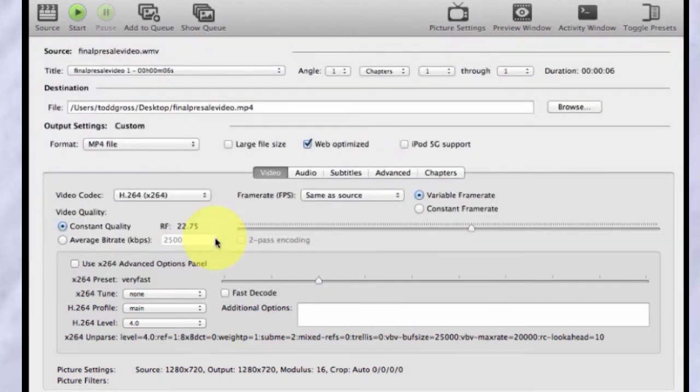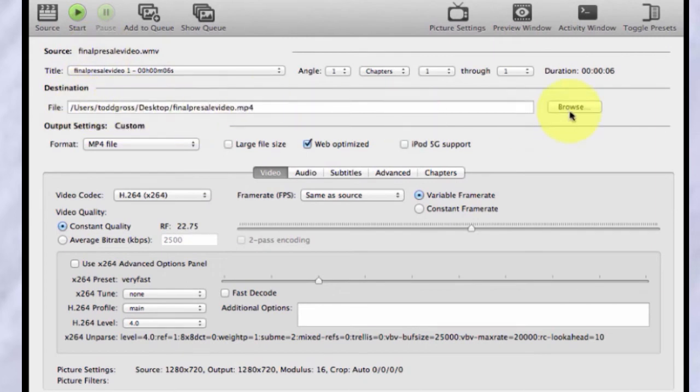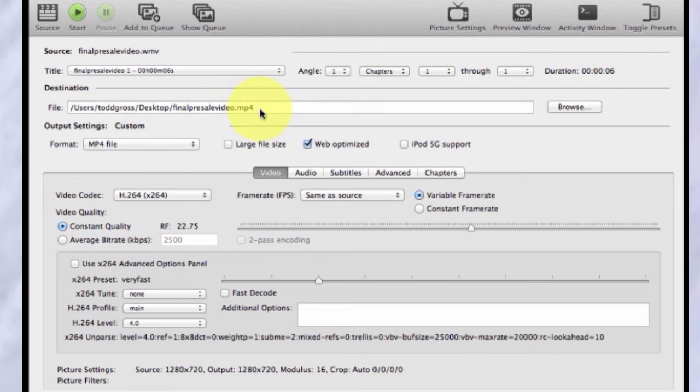So that's what we loaded in as the source video and the destination video we can then change by browsing for a suitable destination file. In this case, I have chosen to go to my desktop and I'm calling it the same thing, but notice I'm changing it to an mp4 file.